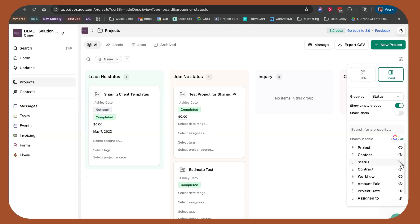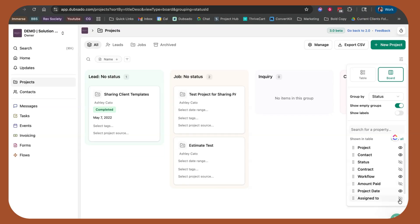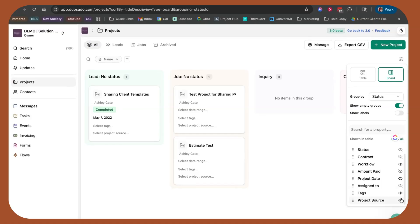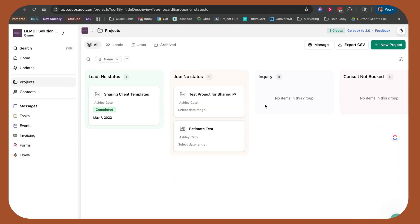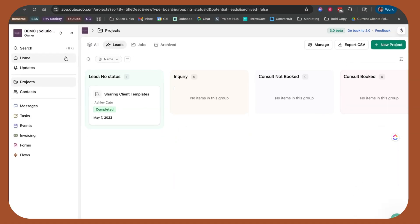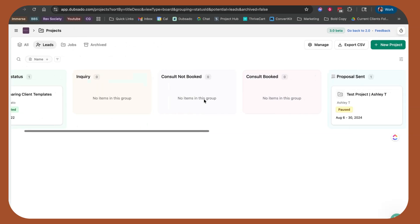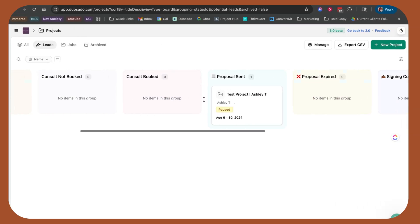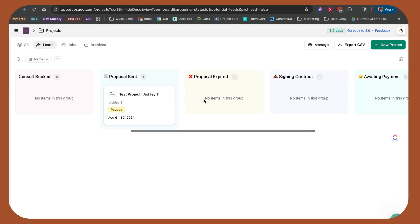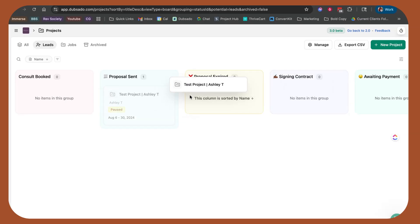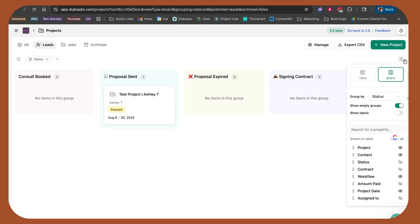Then I also like the fact that I can decide what it is I want to see or not see in that board view. Because they're already grouped in statuses, I don't really want to see the status. I don't necessarily care about the contract, I do want to see what workflows are attached. I'd probably remove amount paid and then assign to because they're all assigned to me. Same with tags, same with project source. I don't really care to see those things. But now I'm able to get a little bit more view that's somewhat similar to 2.0 that works better for my brain.